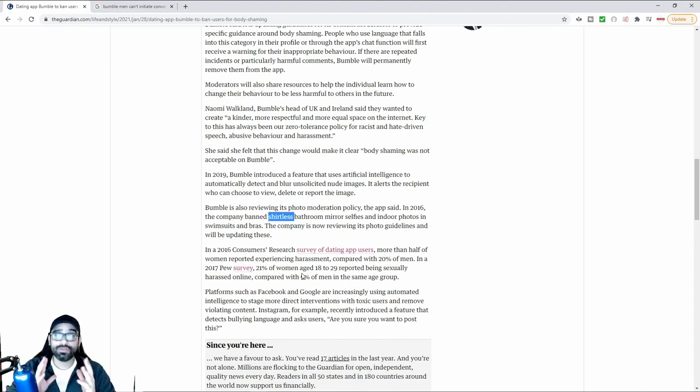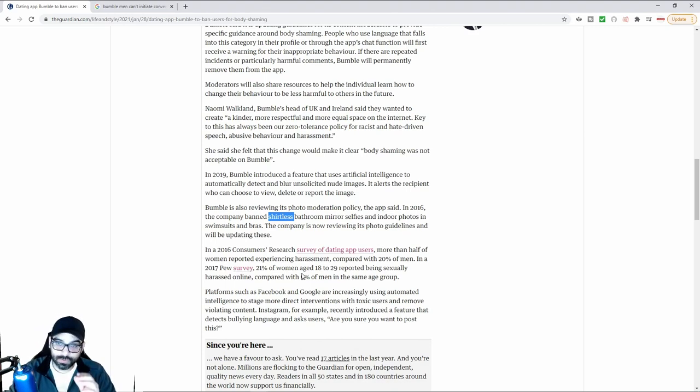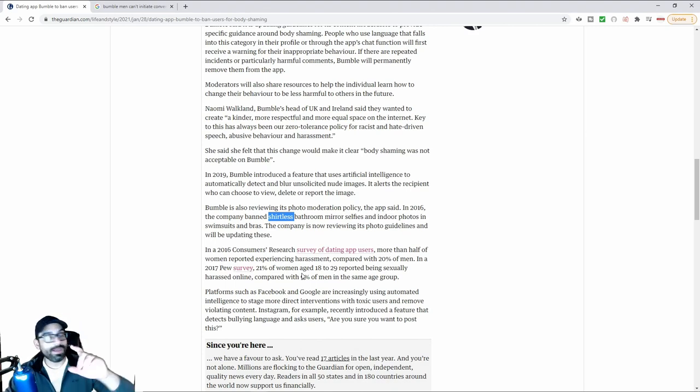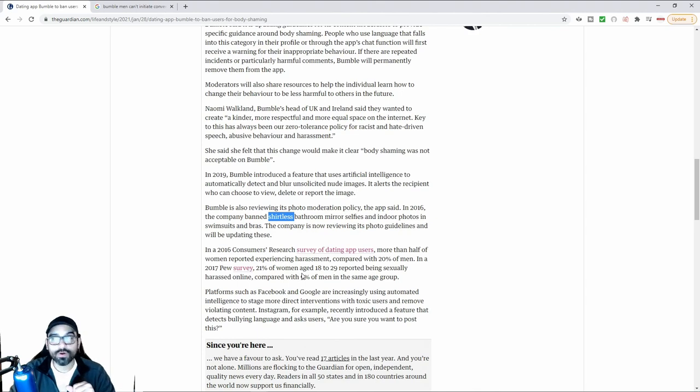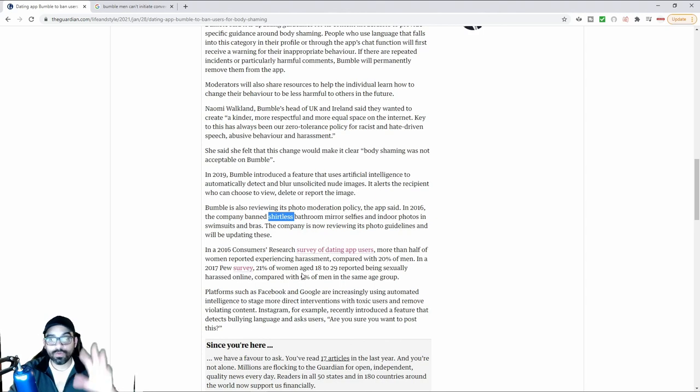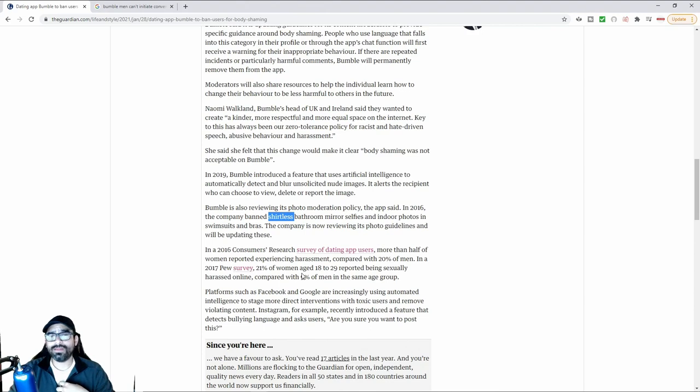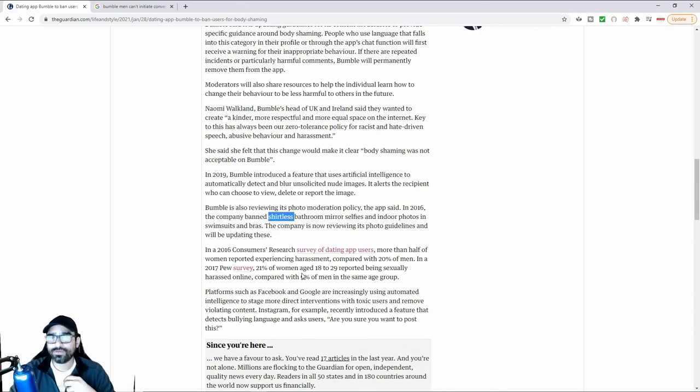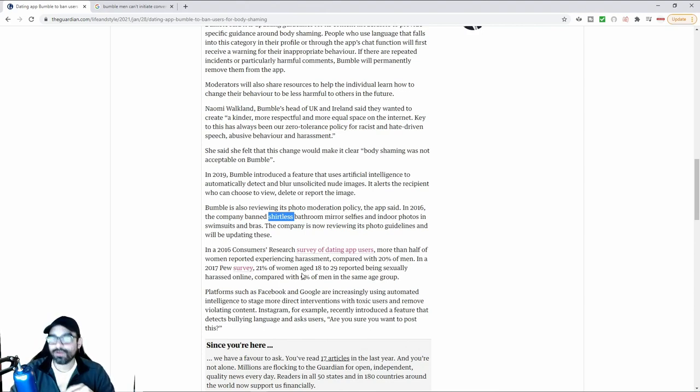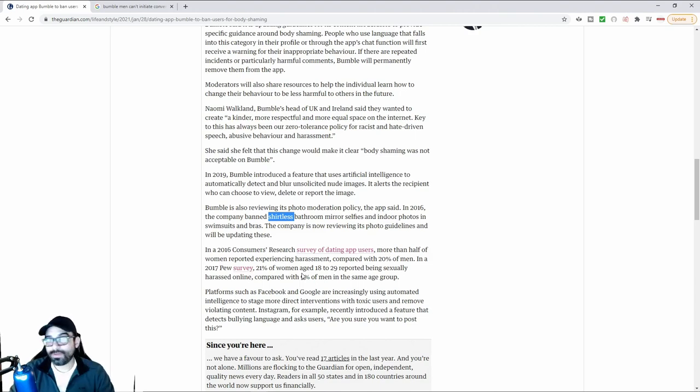You just never know how someone is going to react. I can tell you experiences where you hurt someone's feelings, you think nothing of it as a man. Someone gives you an attitude, you're like whatever. Then that person goes and runs off to HR telling them that you had an attitude, they didn't like the way that you made them feel. You've got to be very careful nowadays as a man in the workplace, especially when you're interacting with people of the opposite sex.